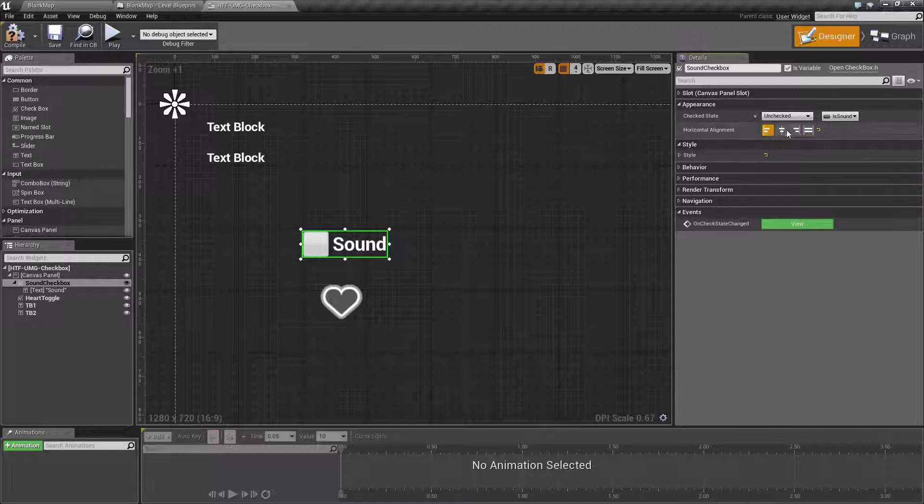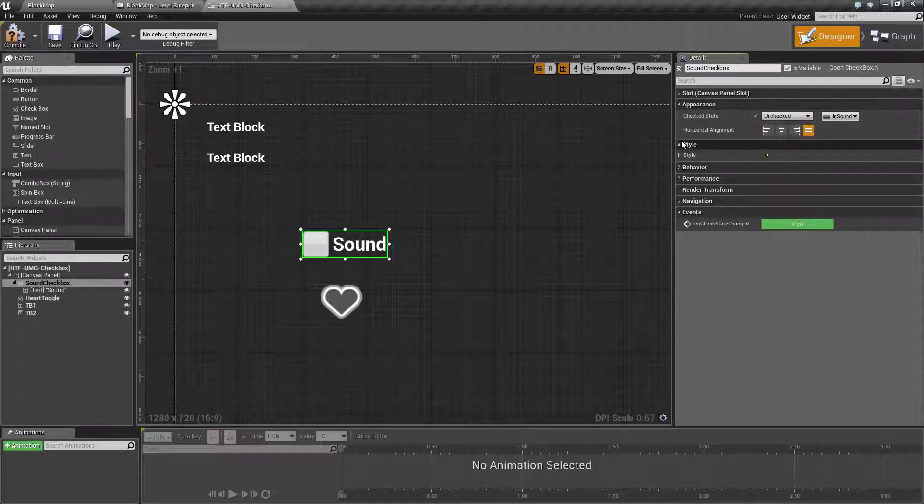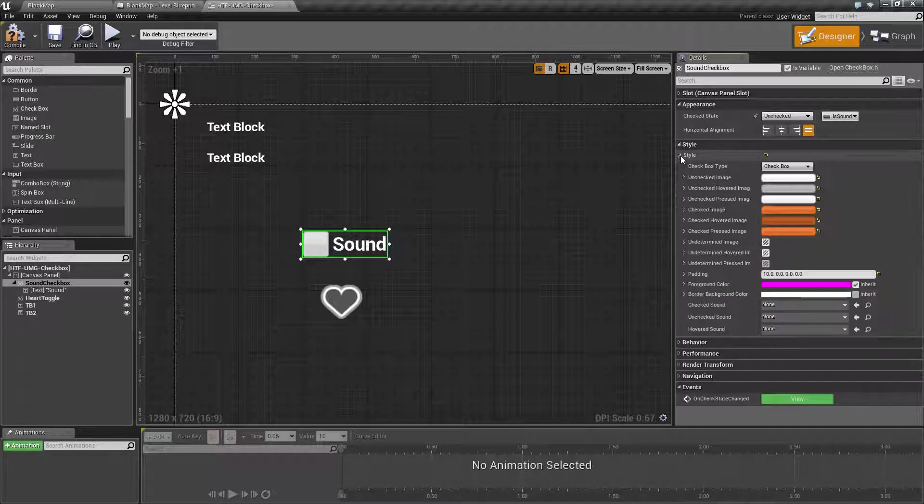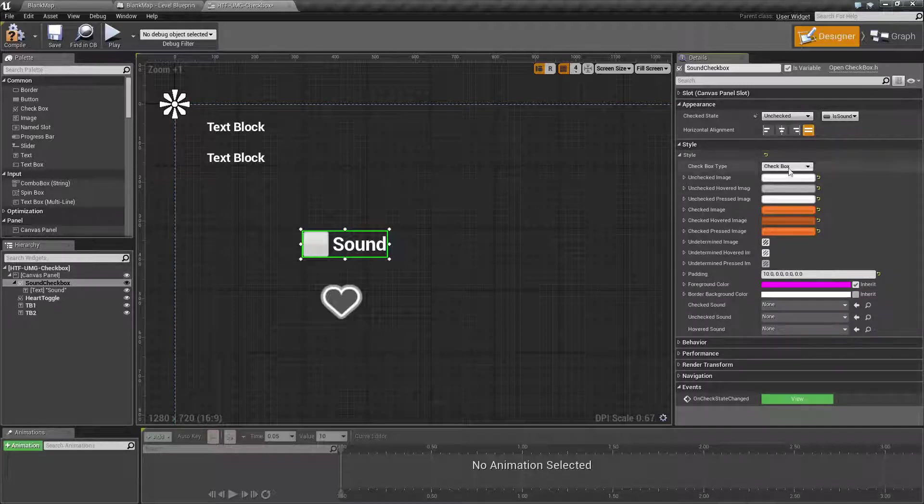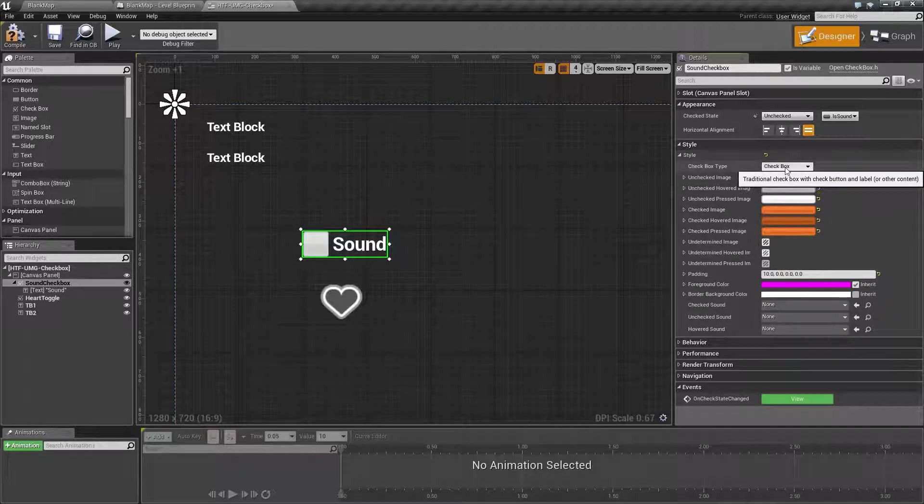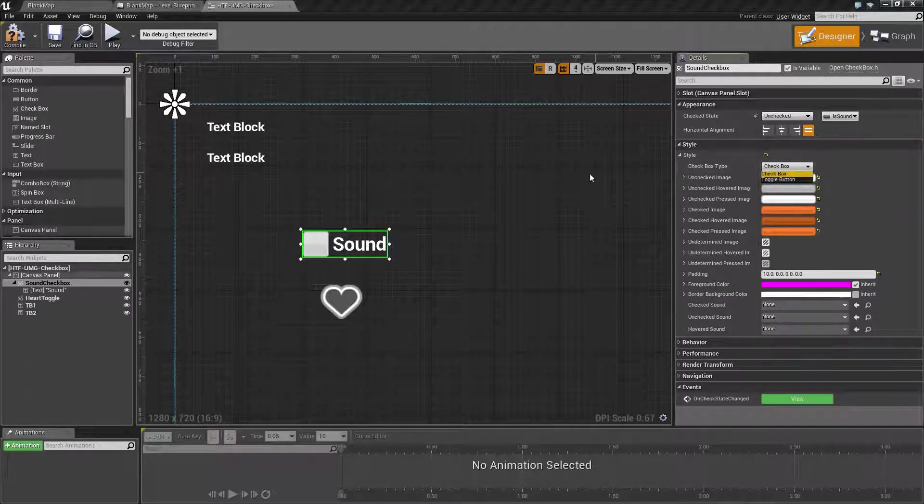Horizontal alignment simply adjusts the alignment of the appearance. For your style section you have your checkbox type. This is either checkbox or toggle button.